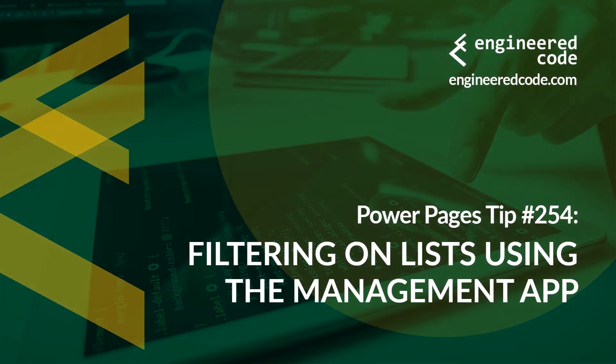Thanks for watching, and I hope you found the Power Pages tip number 254 on filtering on lists using the management app useful.